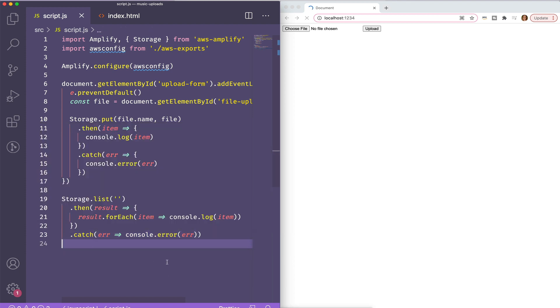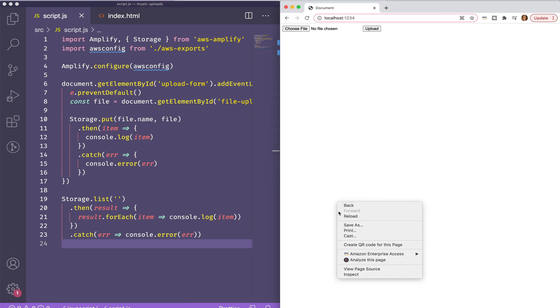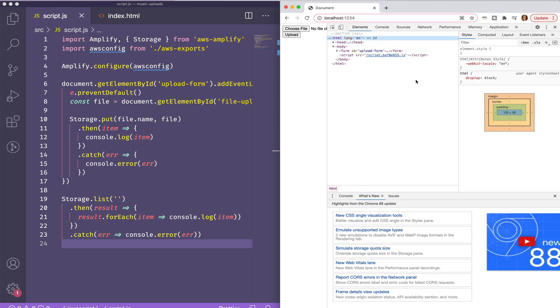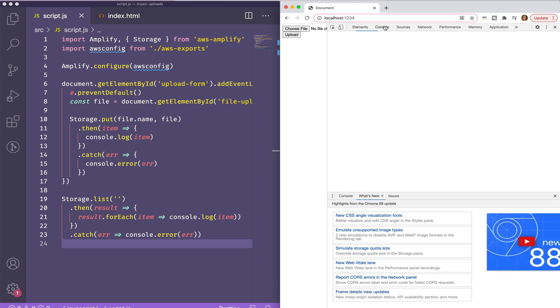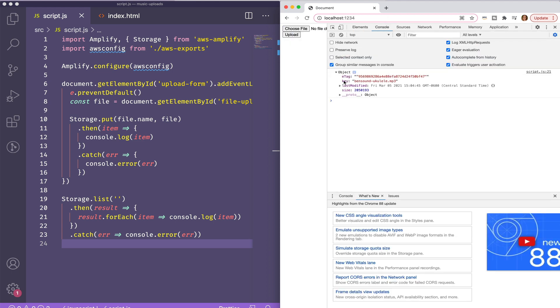So I'll loop through each item, console.log it, and if there's any errors, catch it. You can see that I've only uploaded one item, so only one is showing up.